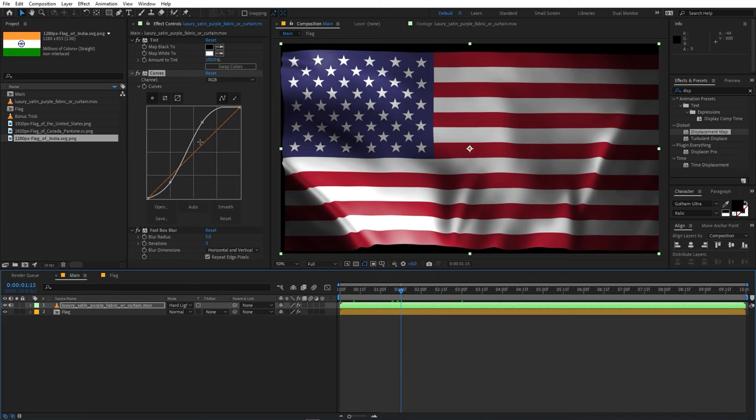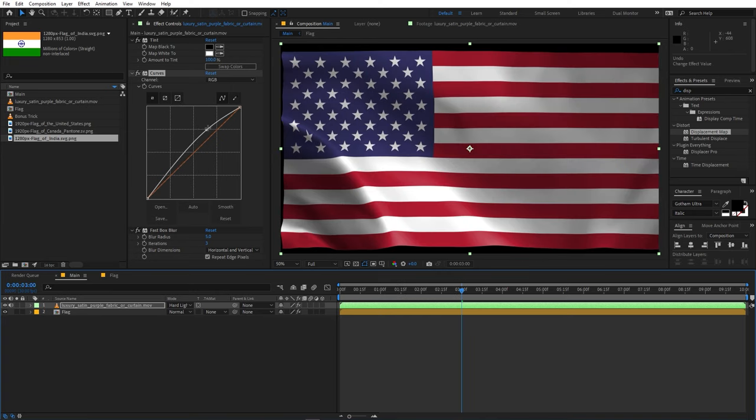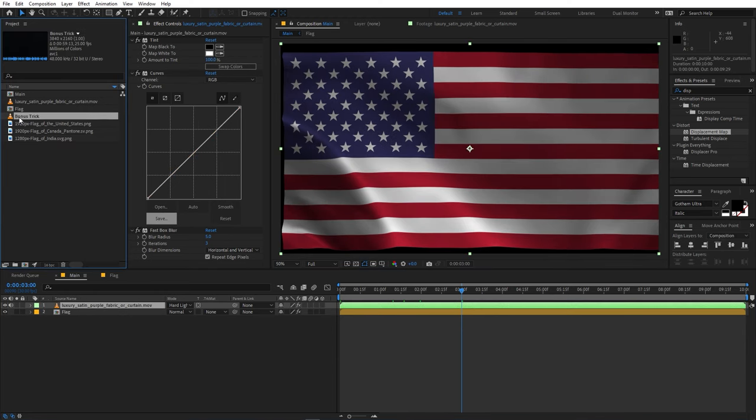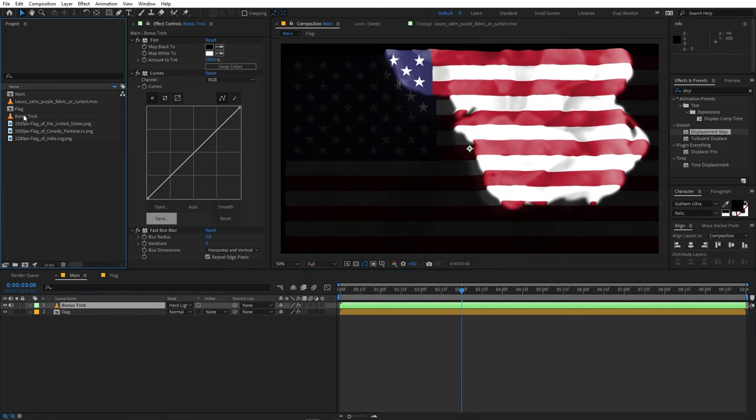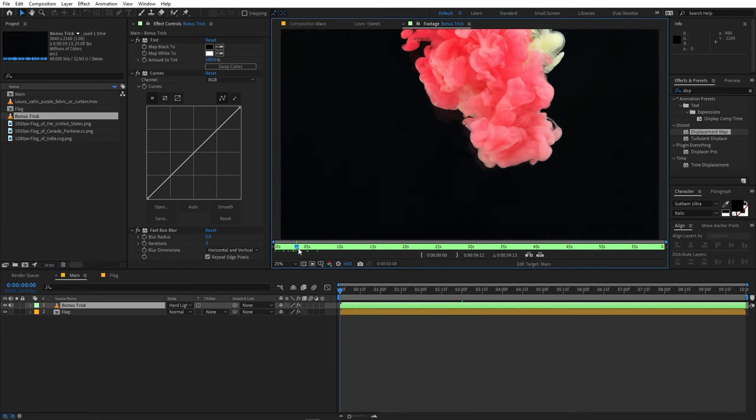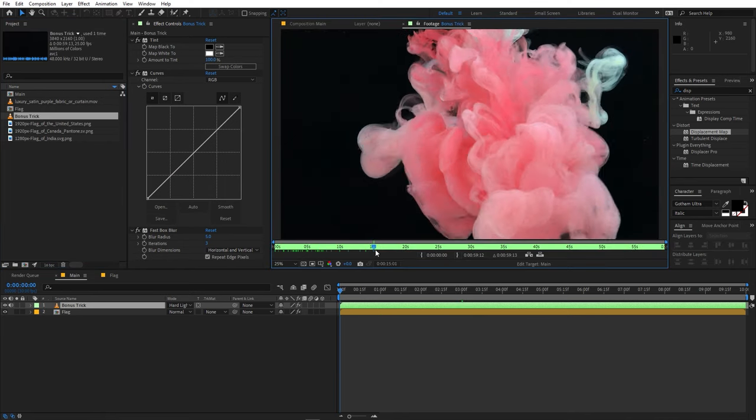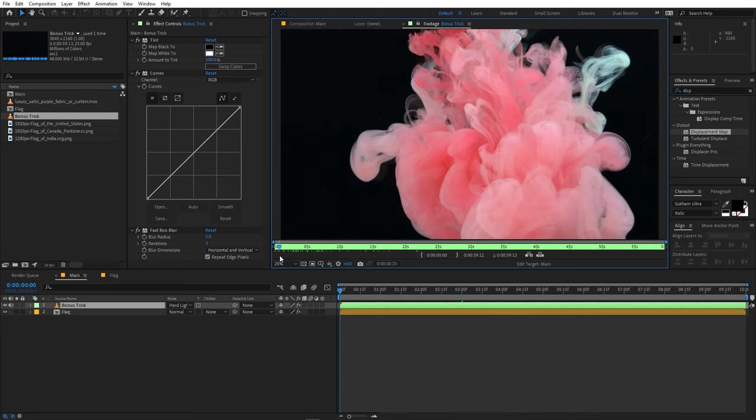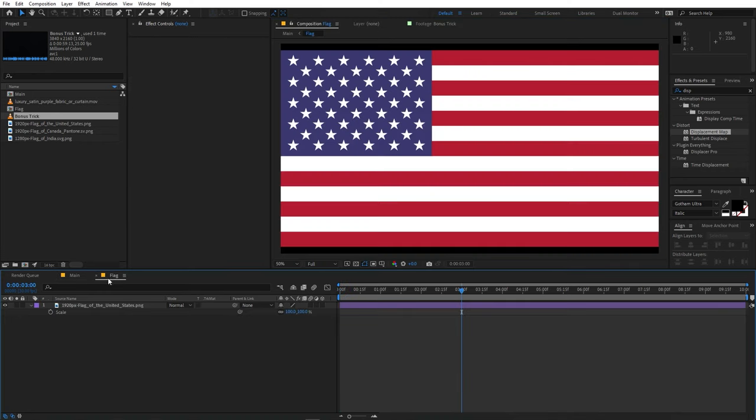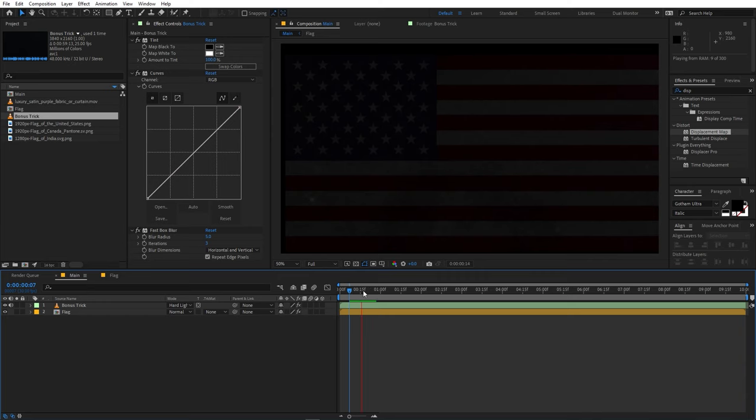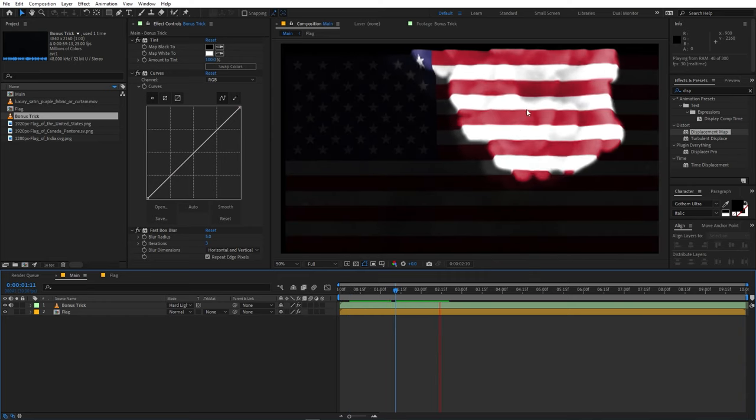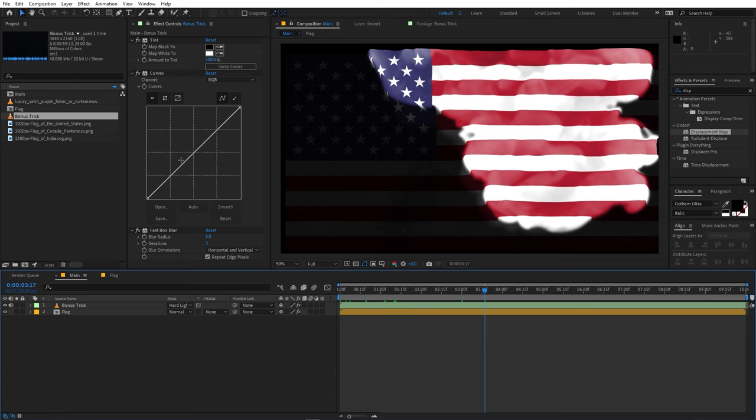Now just to show you how powerful this technique is I'm going to do one more thing. I'm going to just simply replace this footage with another bonus footage. So I'm going to just simply hold on the Alt key and let's drag it over here. So before that let me just quickly show you what this footage is. So this is nothing but just a couple of colors dissolving in water something like this. So if I go back to the main comp and if I play it here you can see that we are able to see the flag appearing over here.